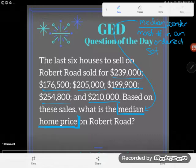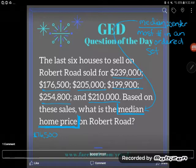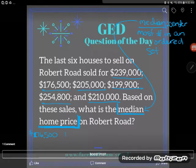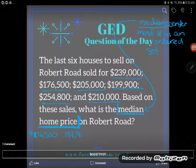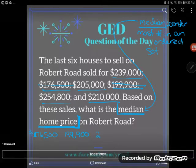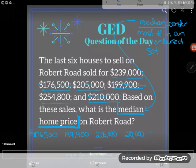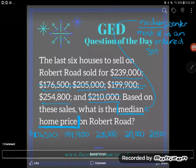What order should I put them in? Numeric order — I'll start with the smallest and go to the largest, though it really wouldn't matter. Smallest to largest or largest to smallest, the middle will still be the same. So the smallest number first, then $199,900. I recommend crossing them off as you go, because one of the biggest mistakes students make is losing numbers. Next smallest is $205,000, then $210,000, then $239,000, and finally $254,800.